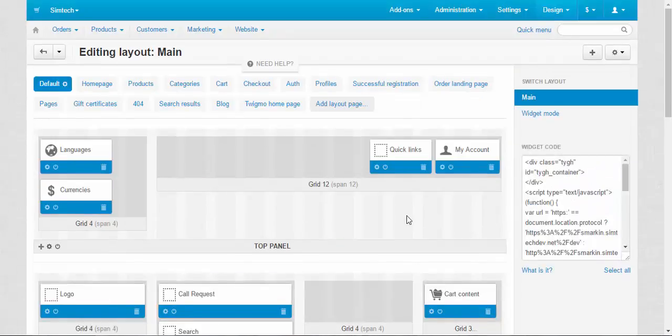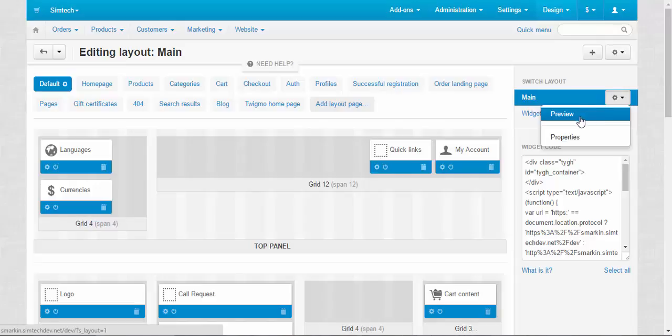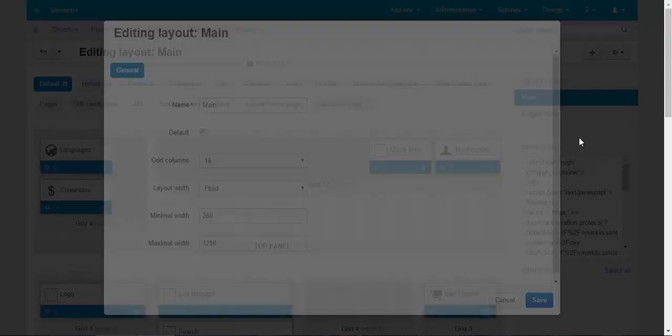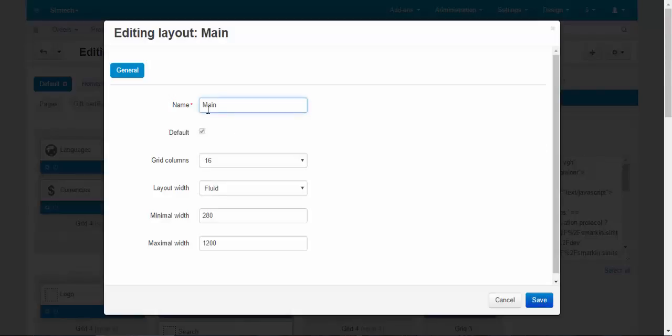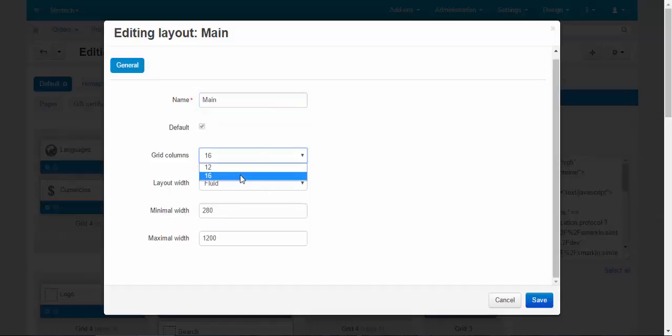Now let's speak about the properties. And by the way, preview button helps you to observe what you are doing in real time. Speaking about the properties, here you can change the name of the layout. You can choose if you make it default or not. You can choose how many columns will be in the grid, 12 or 16, currently 16.